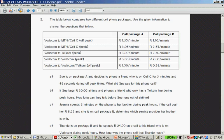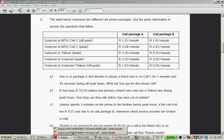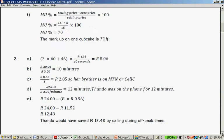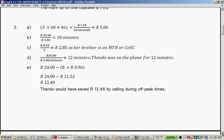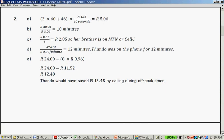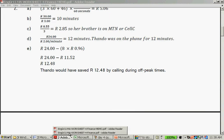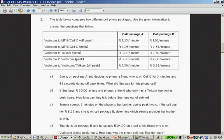If Sue buys 30 rands of airtime and phones a friend who only has a Telkom line during peak hours, how long can she talk before she runs out of airtime? You take the 30 rand and you divide it by the tariff per minute, so it's the 3 rand. 30 rands divided by 3 rand is 10 minutes. After 10 minutes she will run out of cell phone airtime.